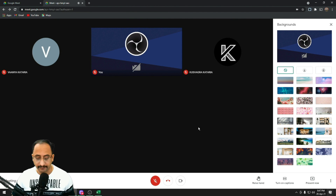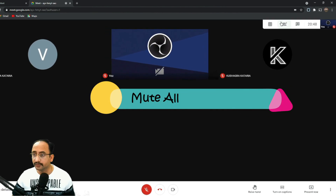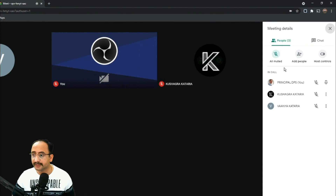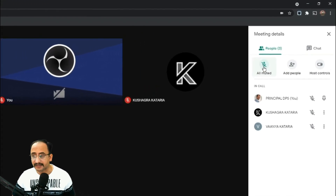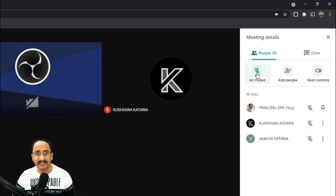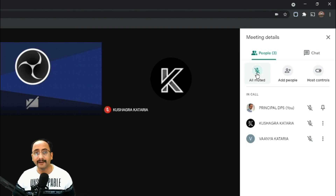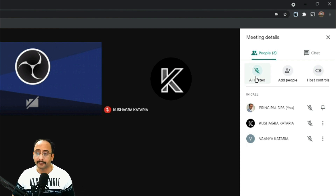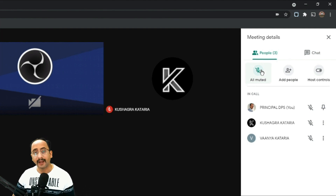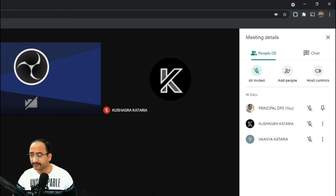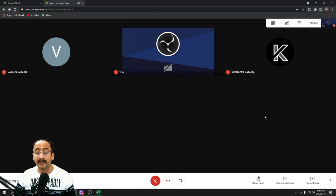If you are using Google Workspace for Education, using admin settings you can disable everyone in the organization from using any external background — participants will be able to use only the backgrounds provided in Google Meet. Next, the Mute All option: click on the participants button and there is an option to mute all participants. However, participants can unmute themselves. It's unlike Zoom, where you can enable the option that participants cannot unmute themselves.